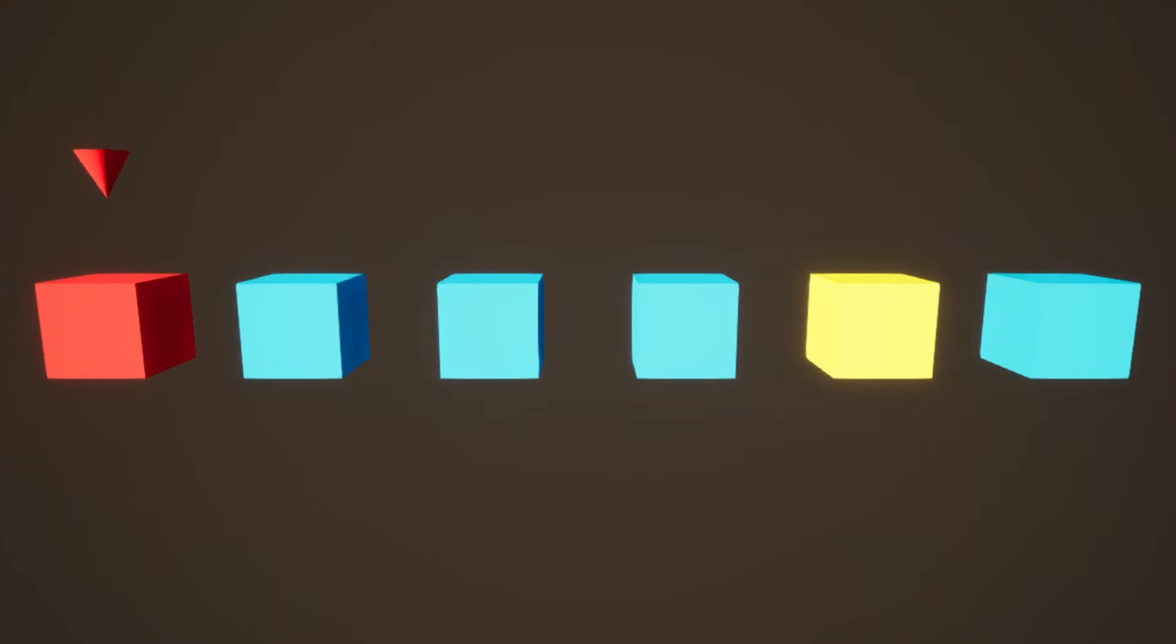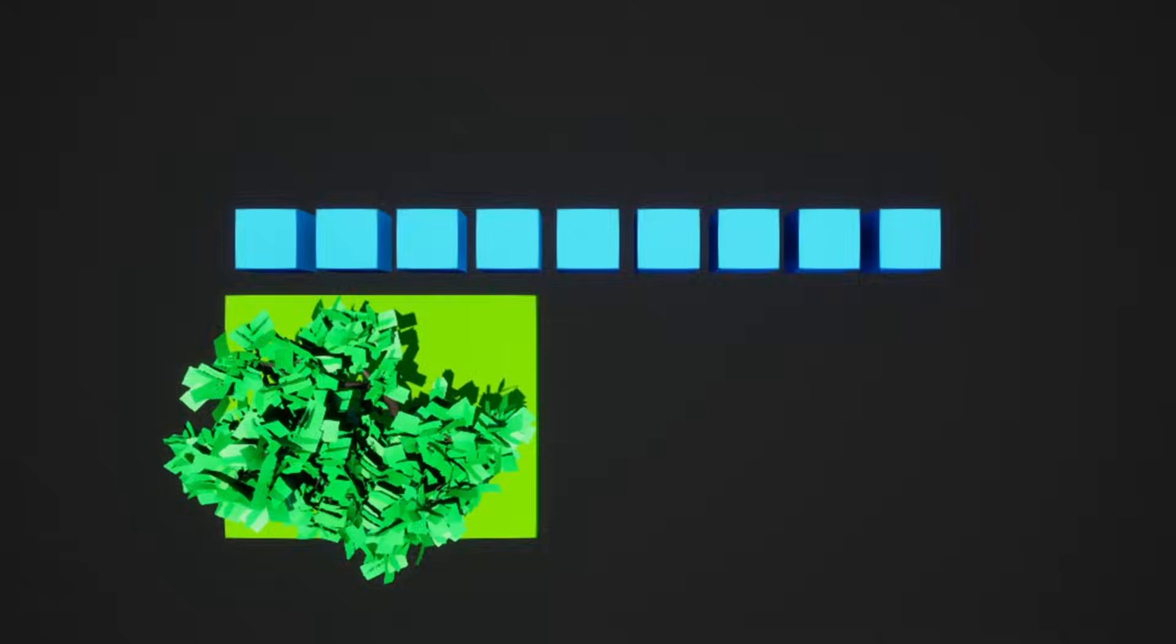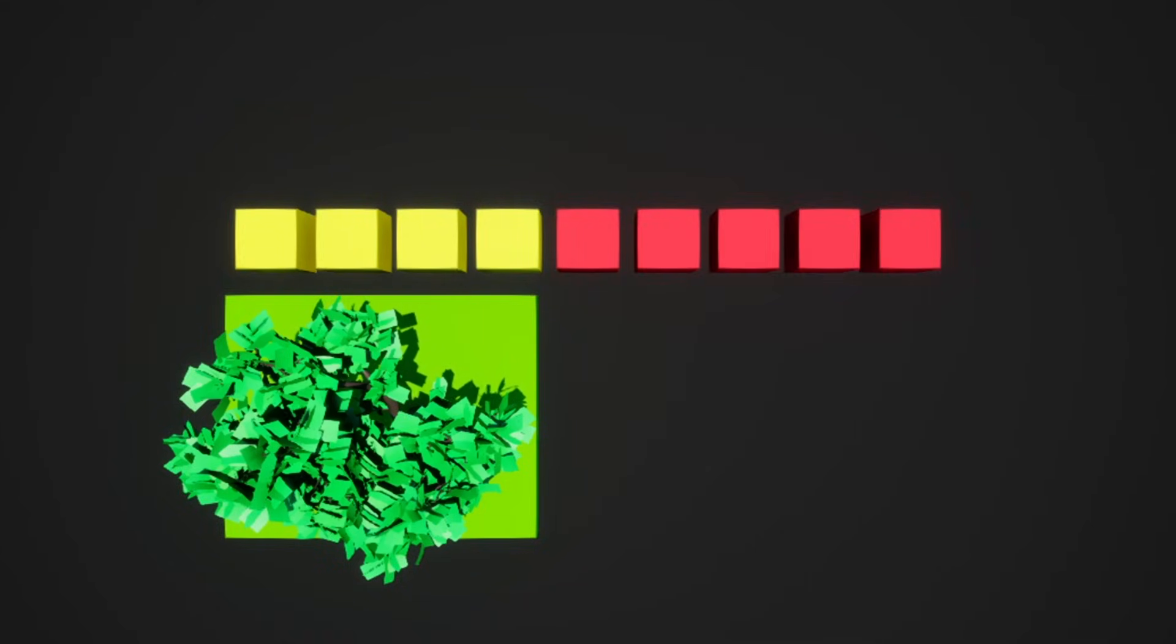Just like the brute force method, we compare everything against everything else. But, as soon as we find something that is too far away, we know that everything after is invalid, since everything after is even farther away.